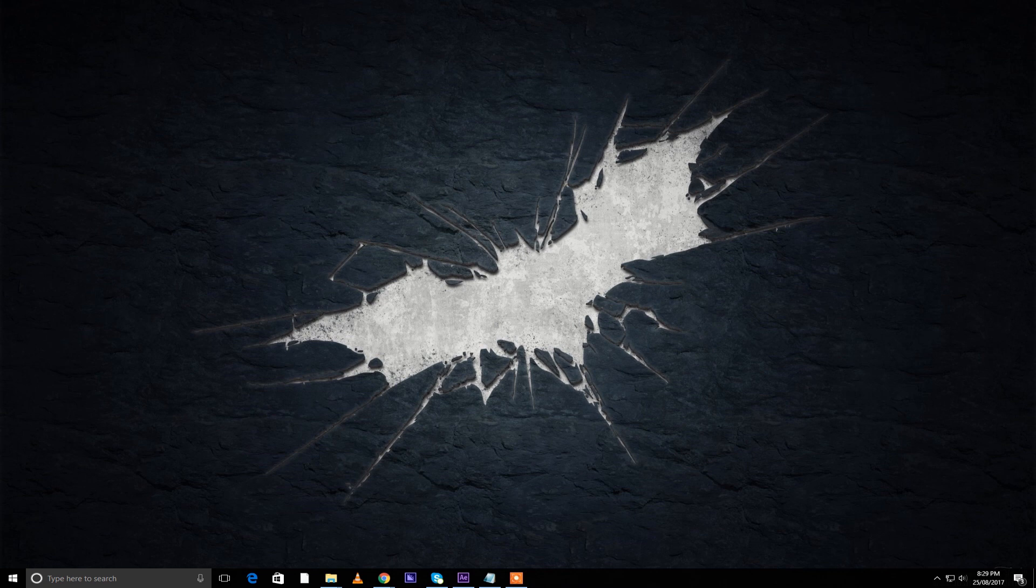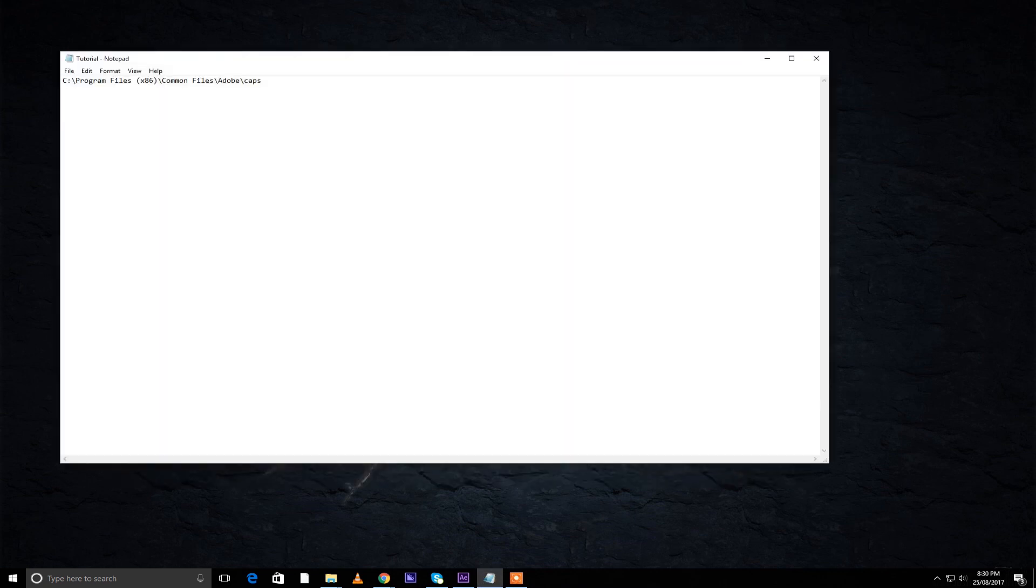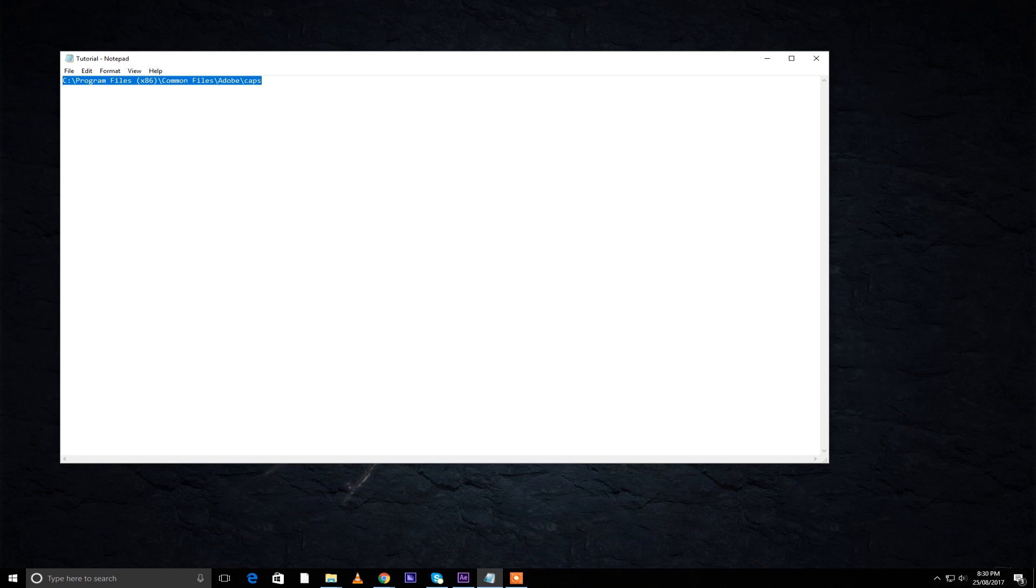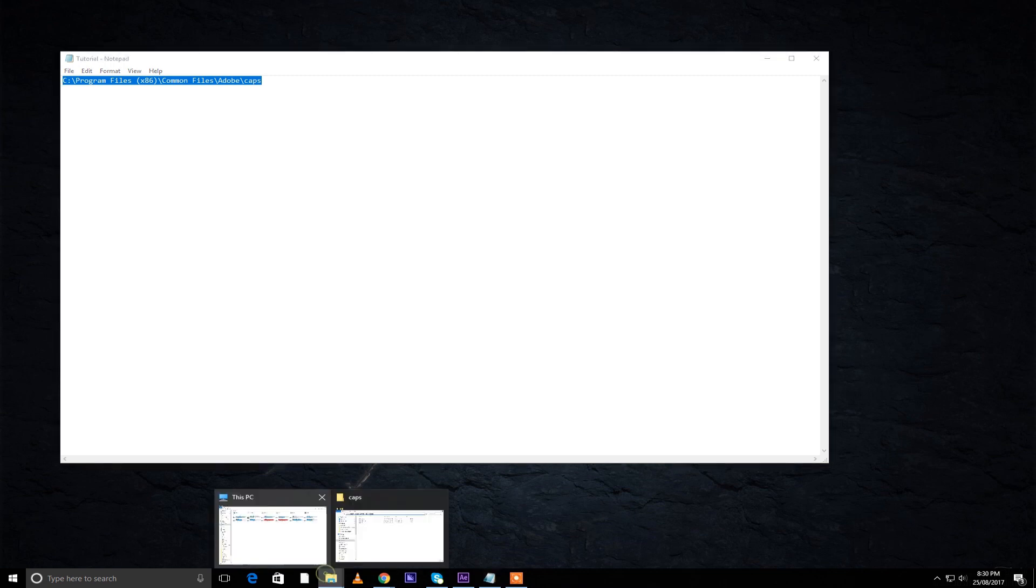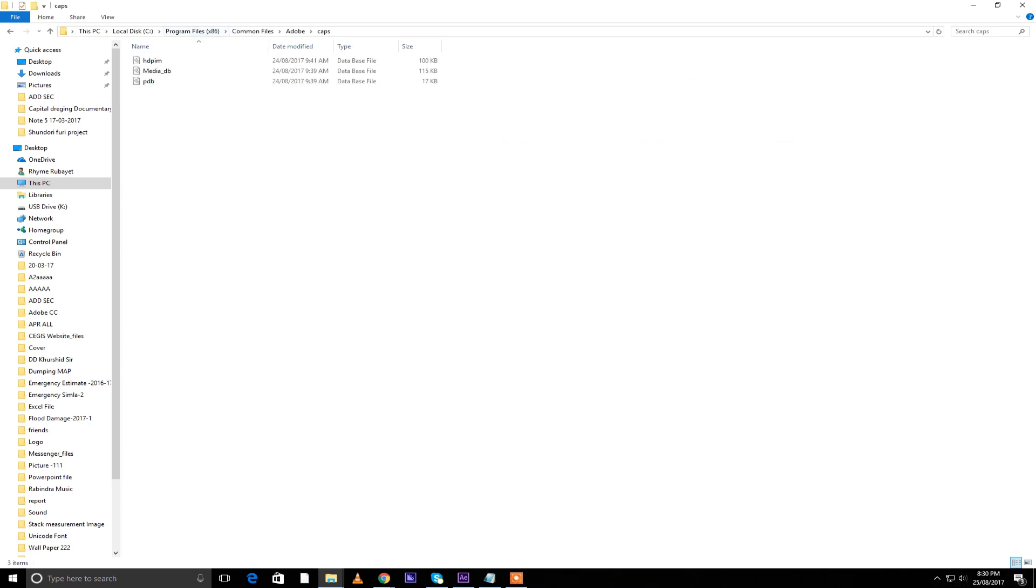After you're done uninstalling the program, you just have to copy and paste from my description link. You can just copy and paste it from there. So you just copy this thing and then you go to your files and paste it here. When you press enter, you'll see that there are three files: HD, PIM media, and PDB.